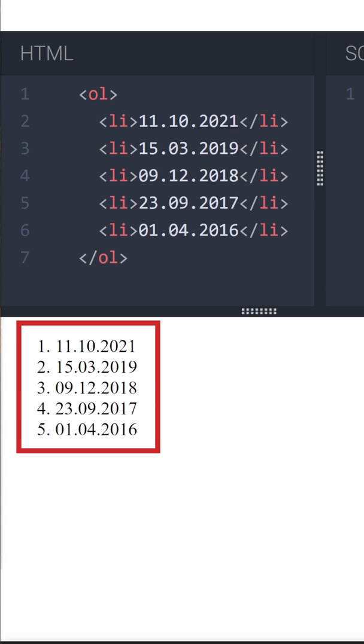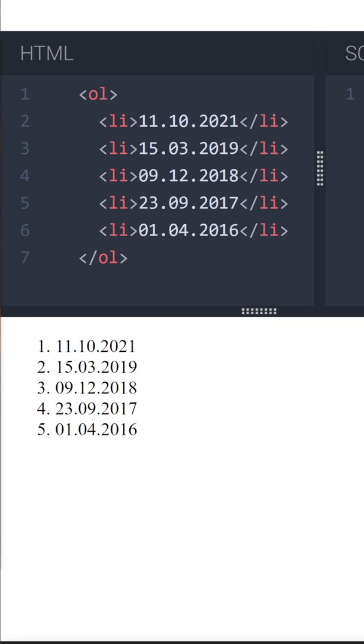Suppose you have list dates arranged chronologically. If you leave it as a regular list, then visually it is simply unattractive. Everything blends into one.